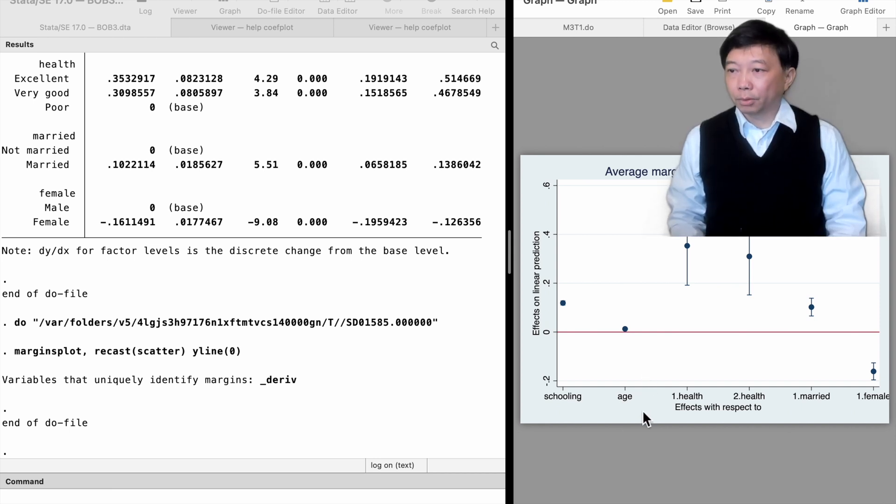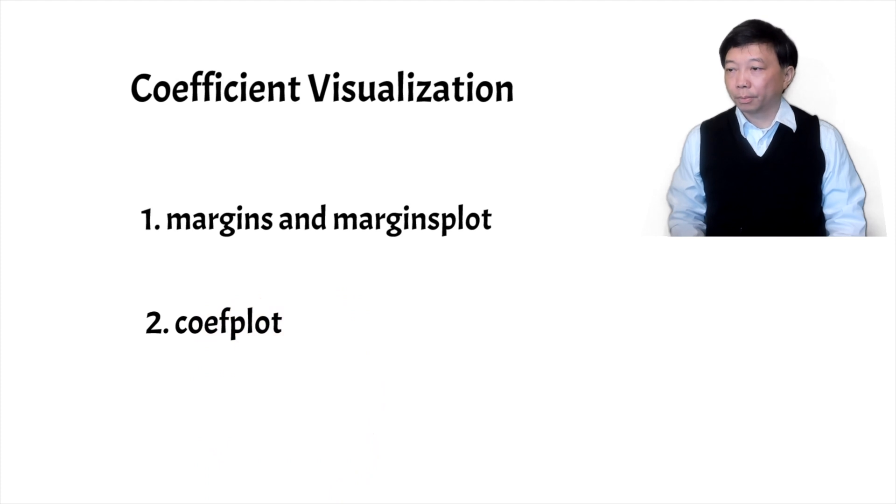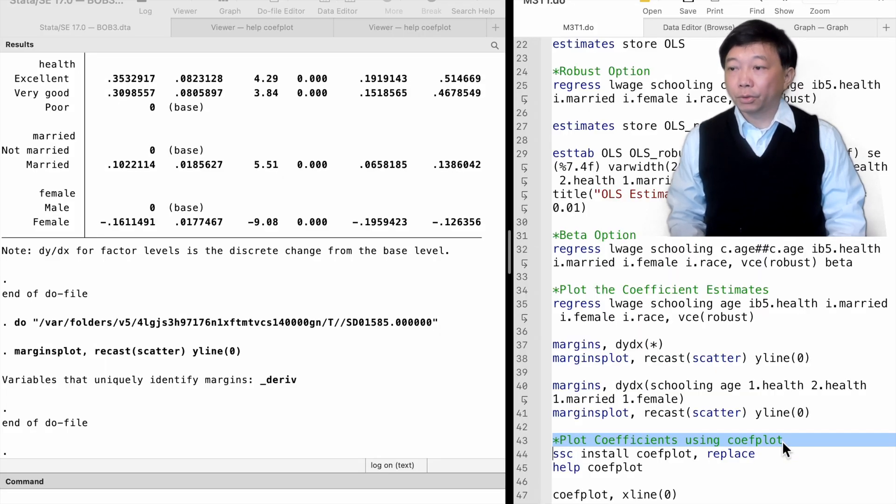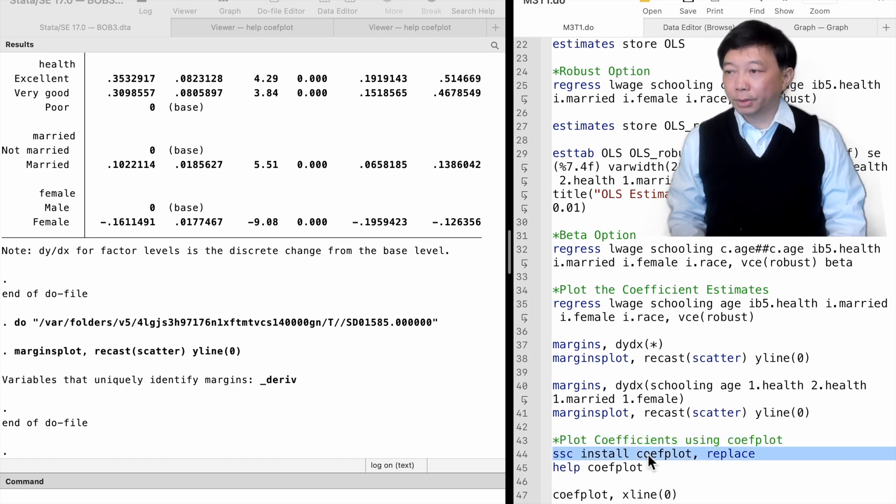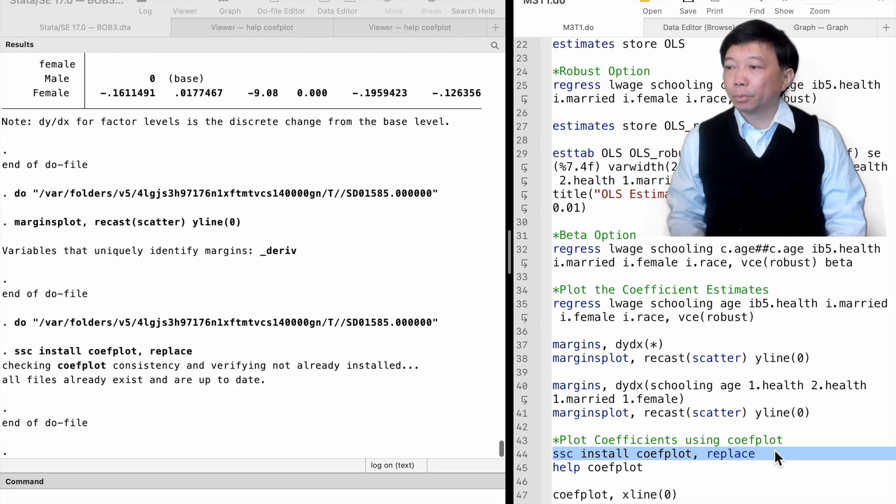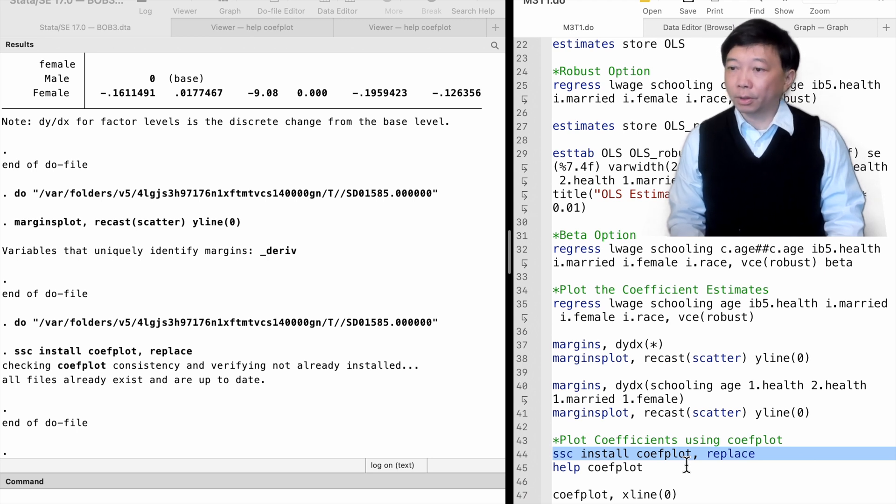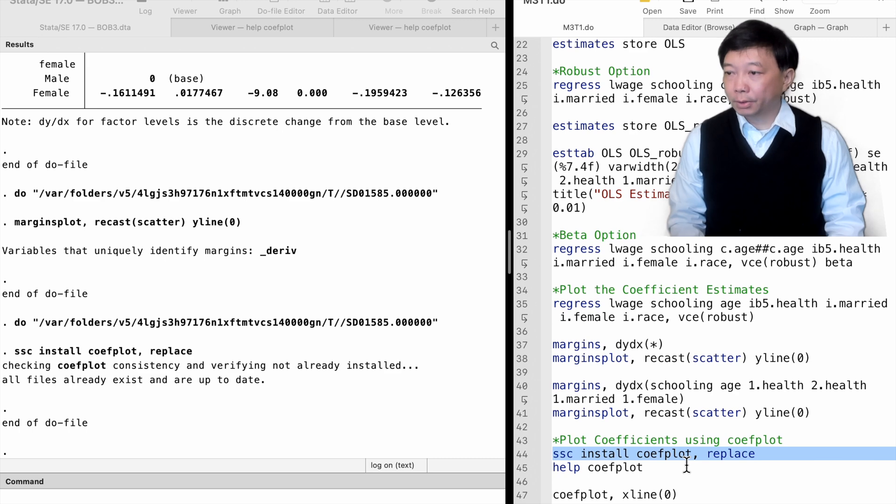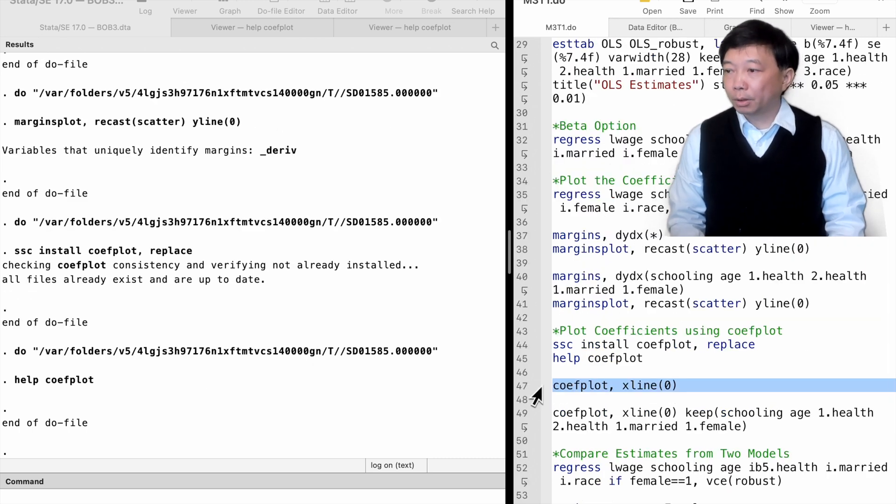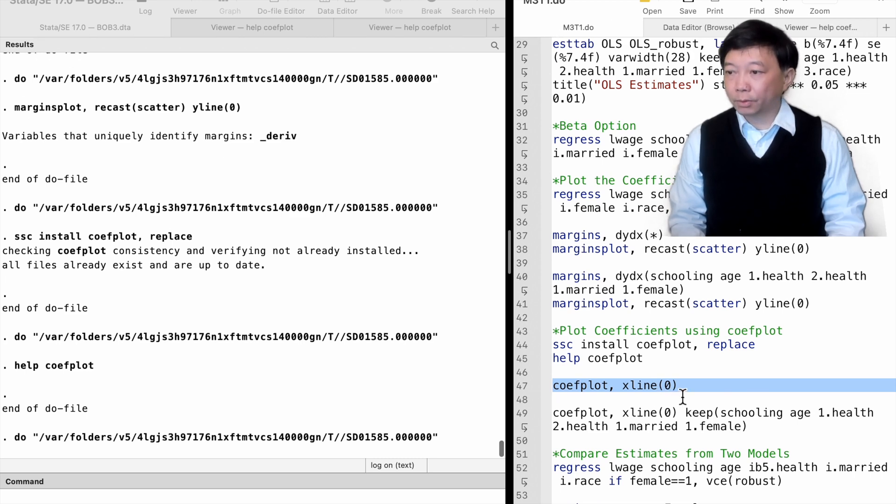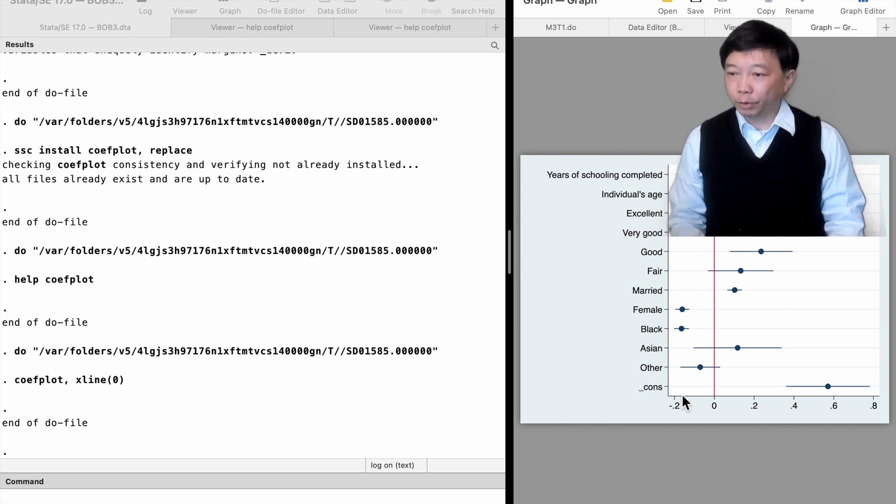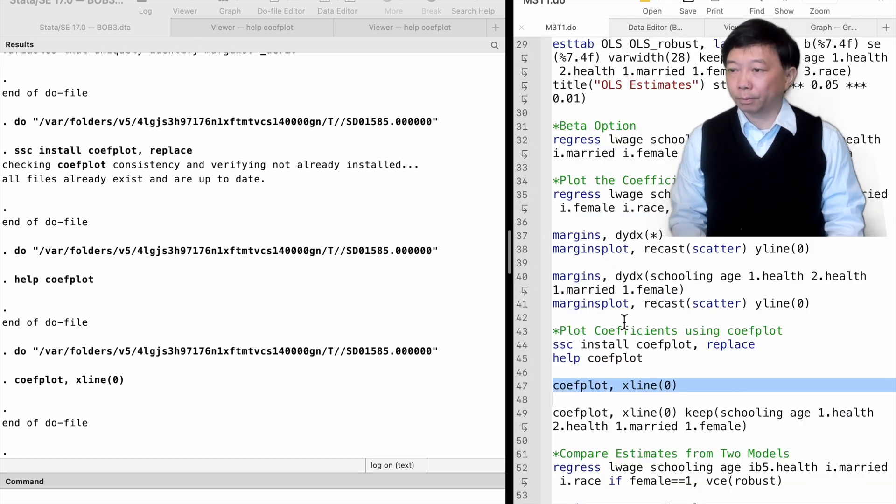Another command is coefplot. It is a user-written package. We can install it using the ssc install command, followed by the command's name coefplot. It installs the program from the Boston College statistical software components ssc archive. We type coefplot and add a vertical line at x equals 0. It gives a graph for the estimates. We can choose which coefficients to be plotted with the keep option.